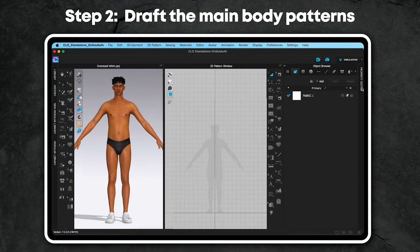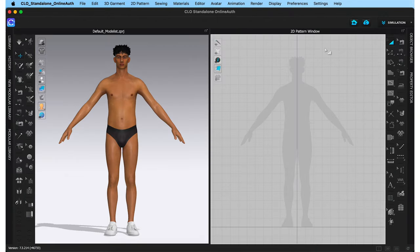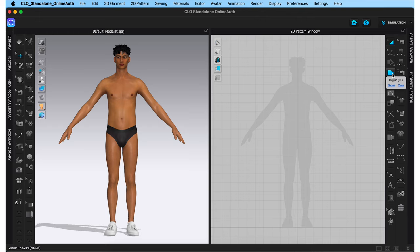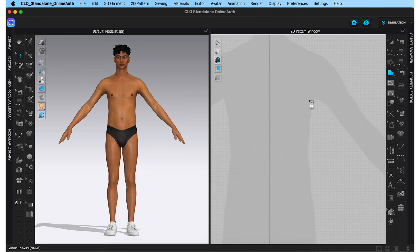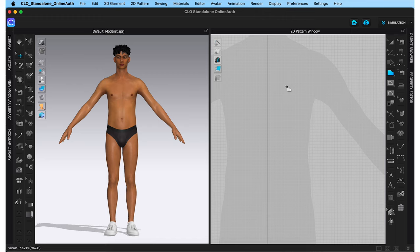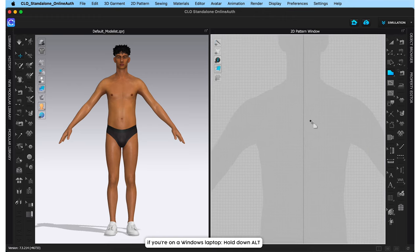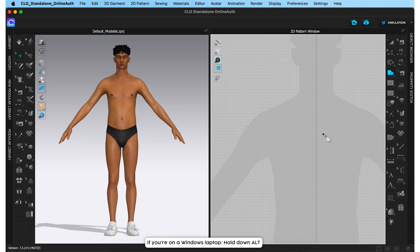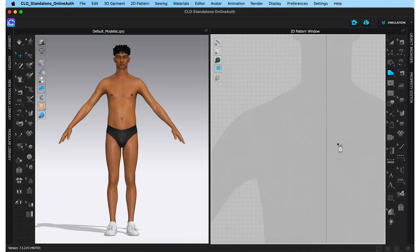Step 2 is to draft the main t-shirt patterns, namely the t-shirt's body and the t-shirt's sleeves. For this, I'm going to choose the polygon tool from here. Then zoom in using the scroll wheel on your mouse. I can further move my 2D screen about by holding down option and left clicking my mouse and dragging it. Let's start drawing just the left half of the front bodice of the t-shirt.